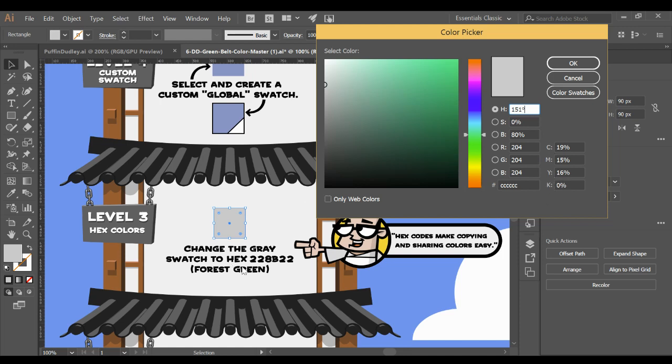The hexadecimal number is a website number, a web code number. Instead of going from zero to nine, it goes zero to nine and then A, B, C, D, E, and so on. With this, it's going to be 228, the letter B, 22. Capitalization for the letters when you're using a hexadecimal number doesn't matter.